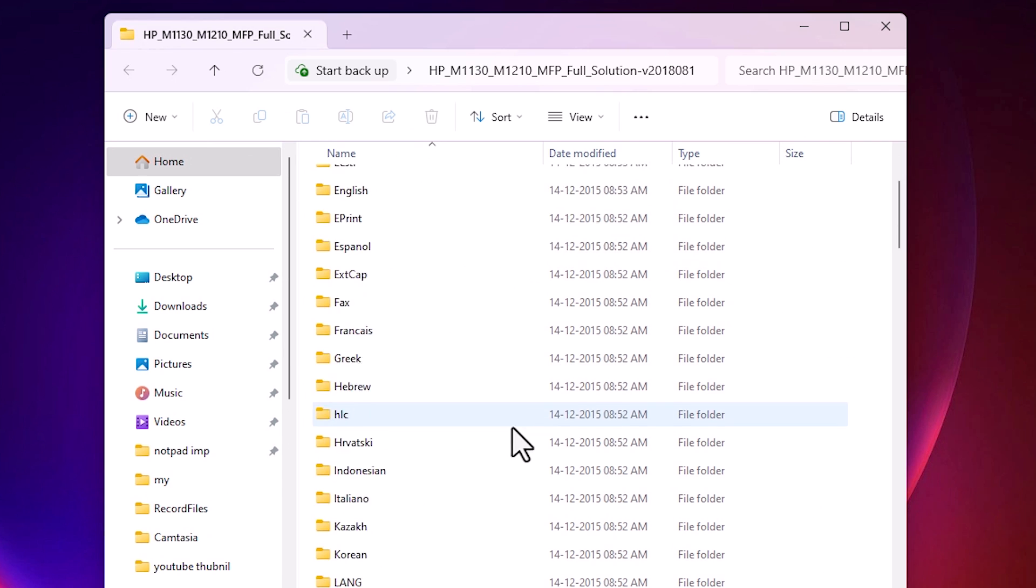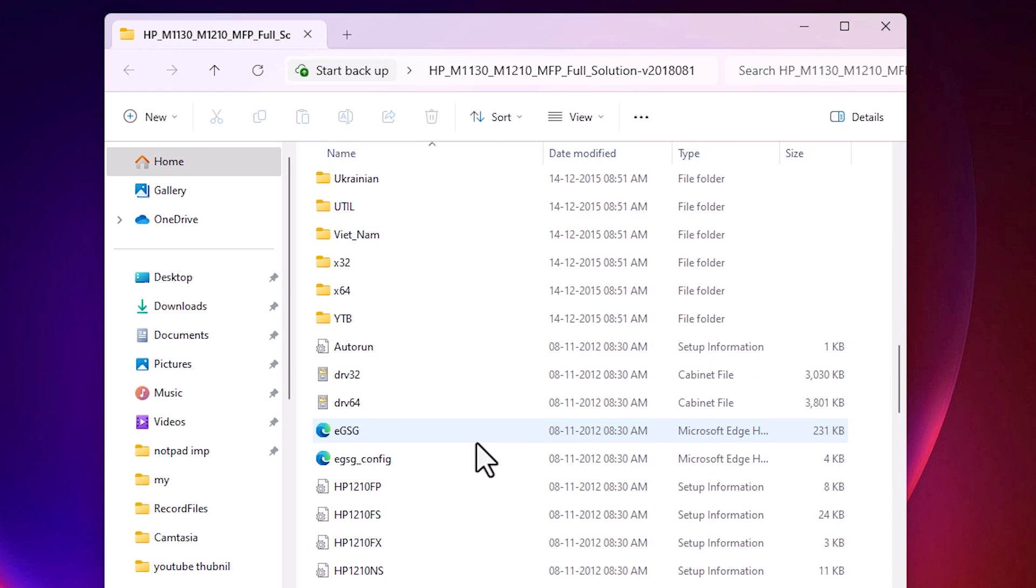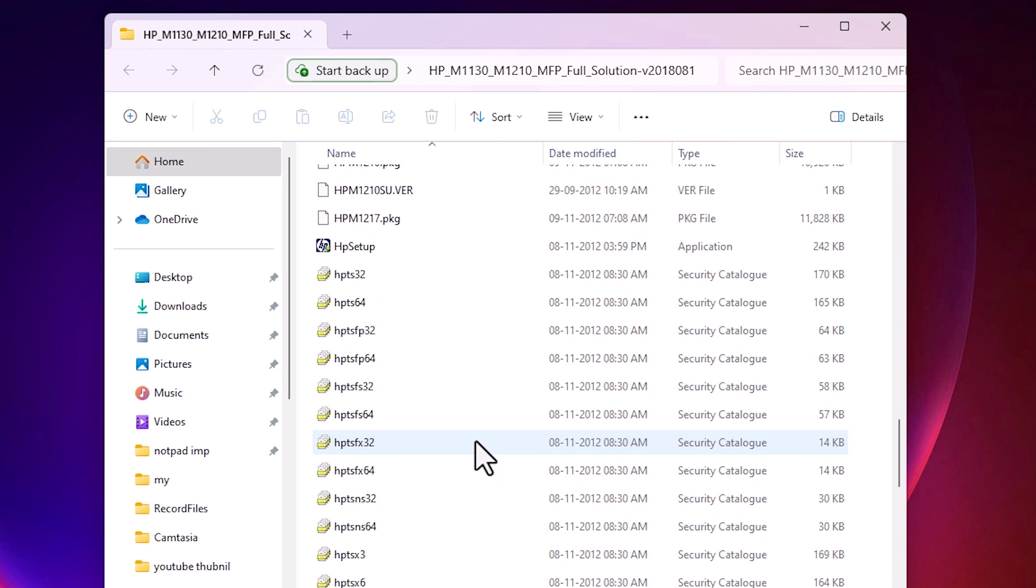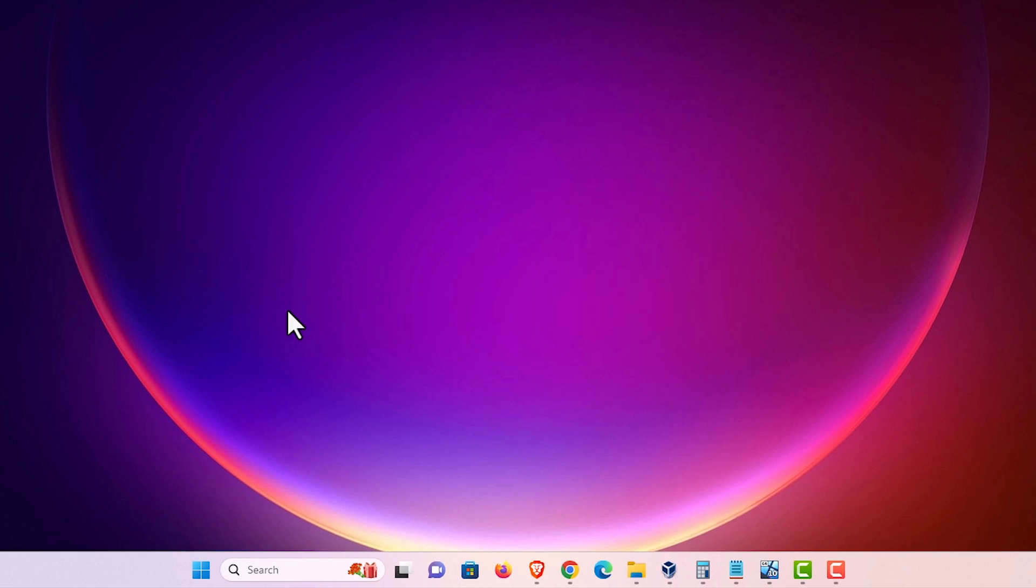Double click on it. Newly created folder and here are our entire drivers. All drivers are here. Close it. Next step is to install this driver manually on our Windows 11 PC. That is very easy.